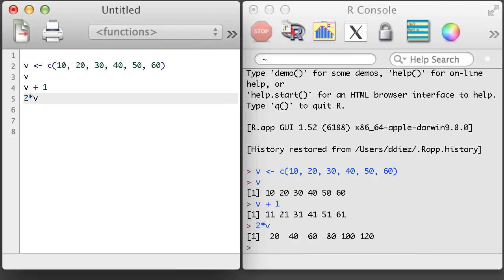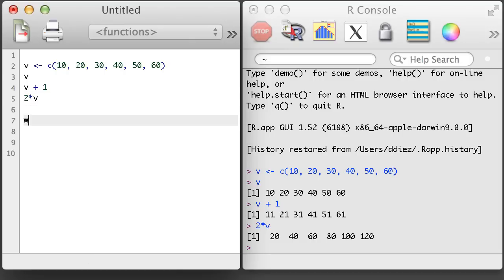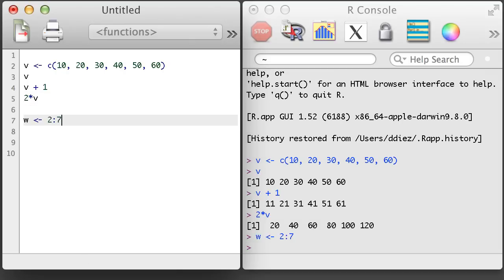Things get a little trickier when we multiply two vectors where each are longer than length 1. Let's create a second vector called w that takes values 2, 3, 4, 5, 6, and 7.